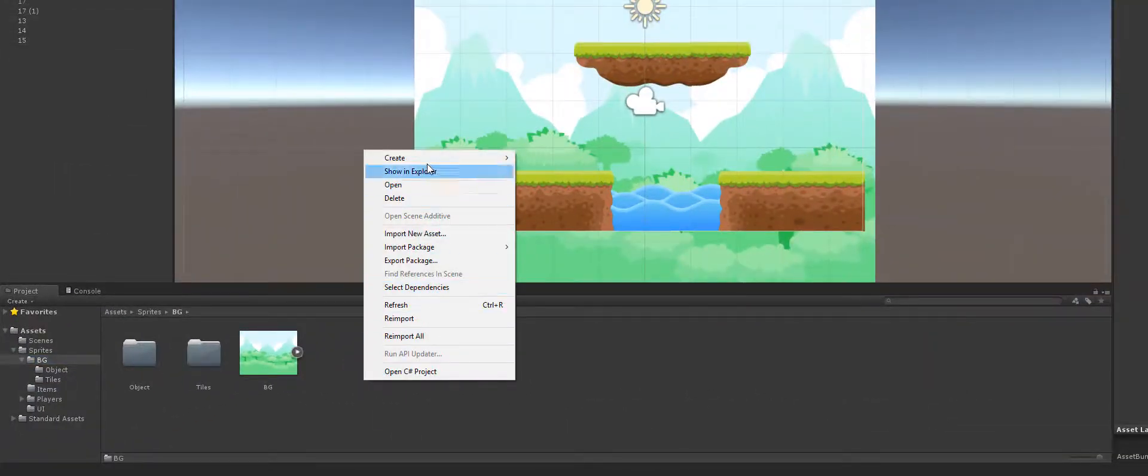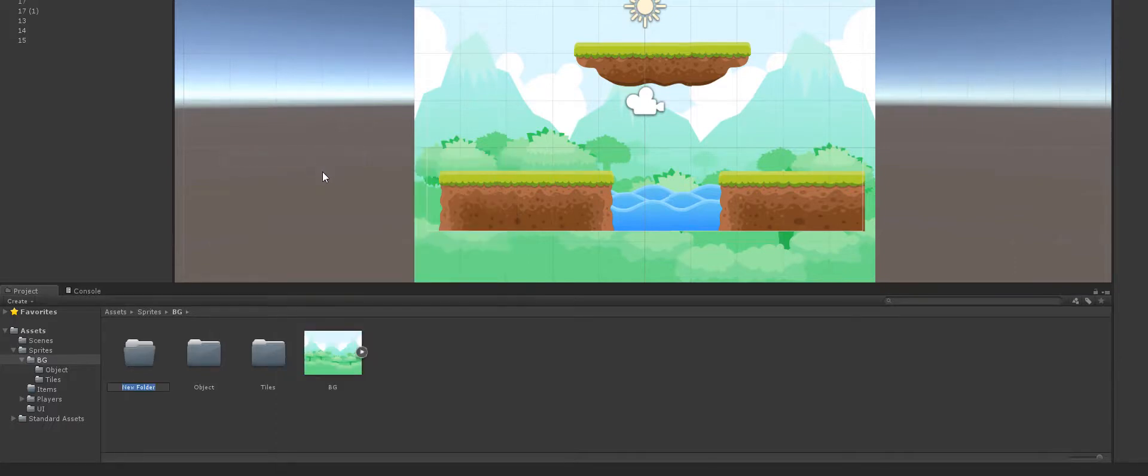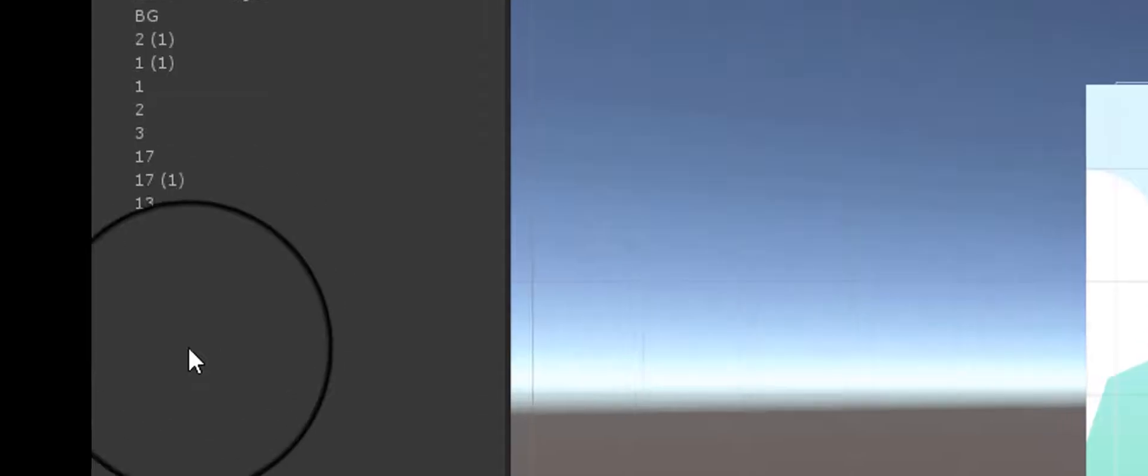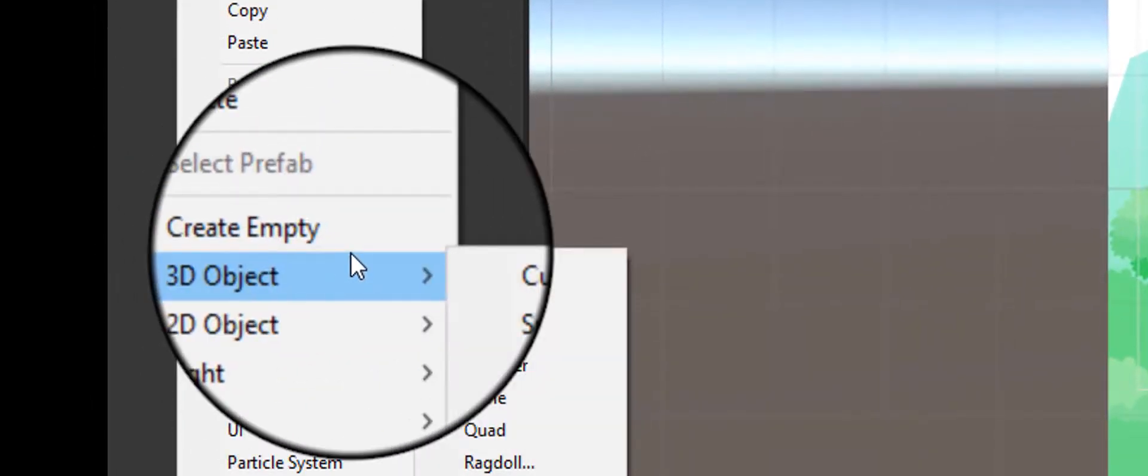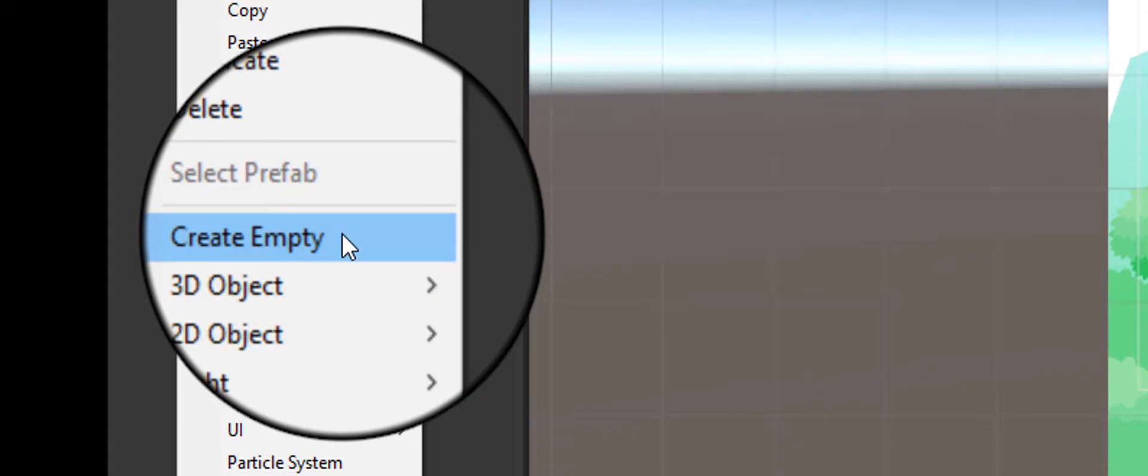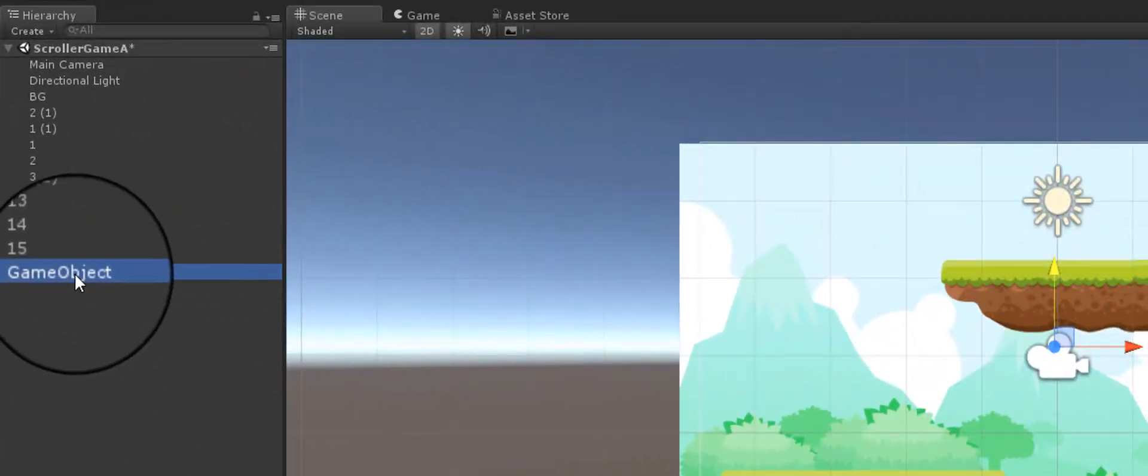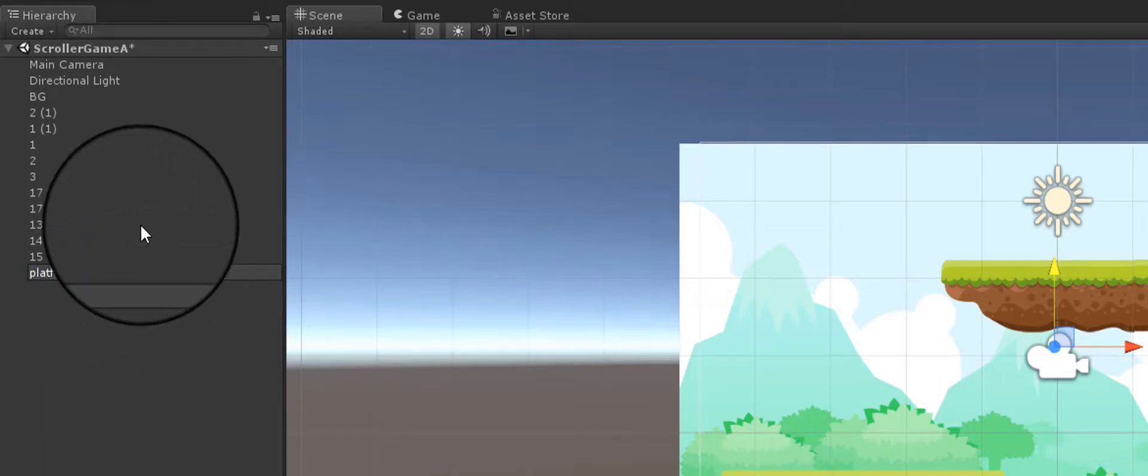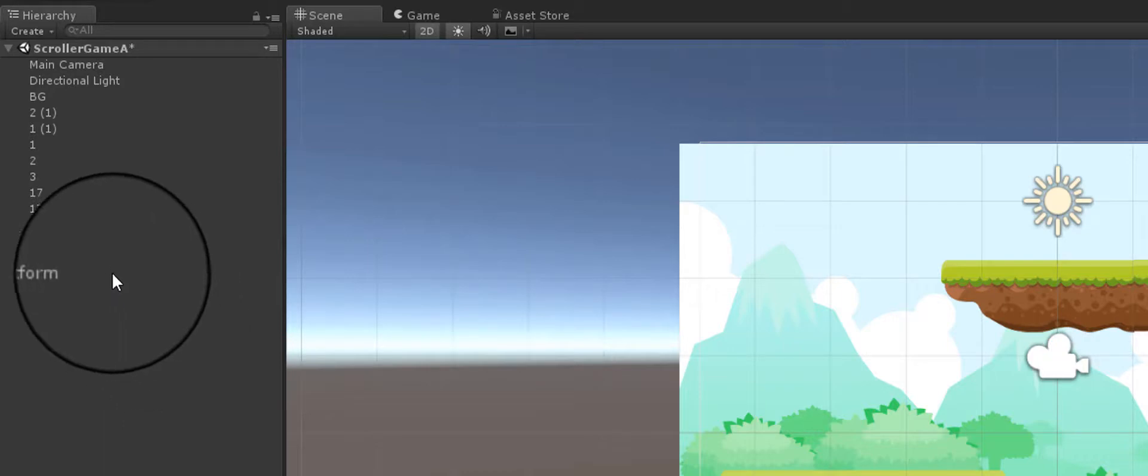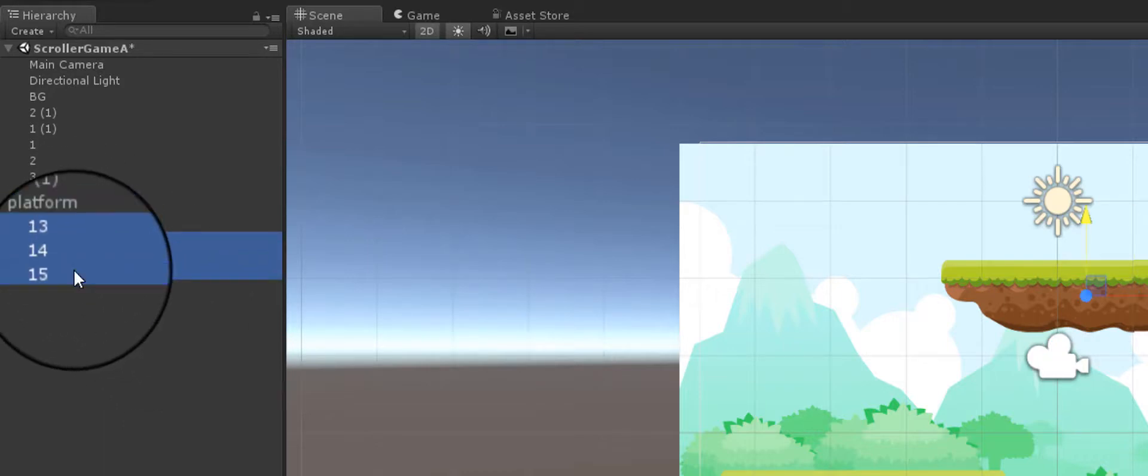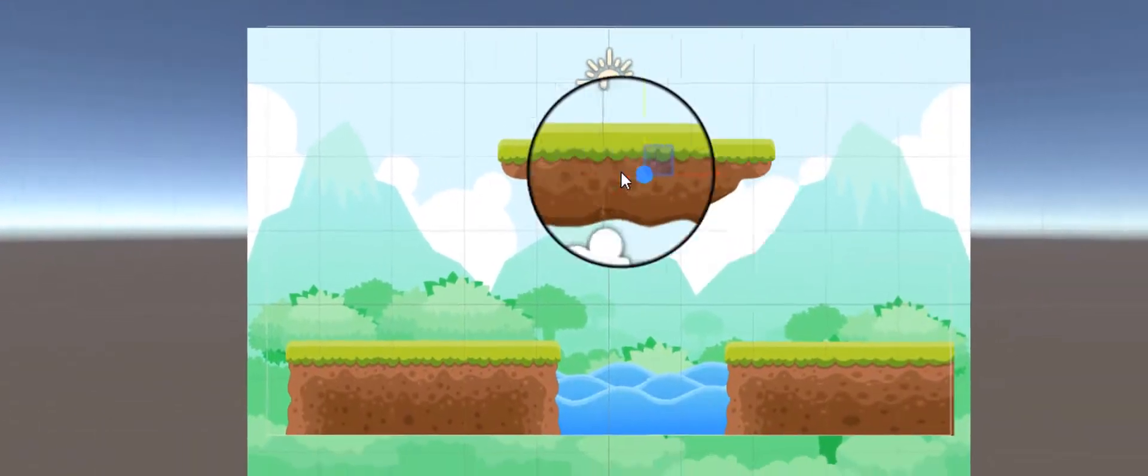What I'm going to do here is convert this into a prefab. I'm going to go here inside my background, right-click, and add a prefabs folder. I'm going to right-click over here and create an empty object.